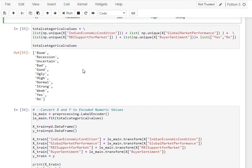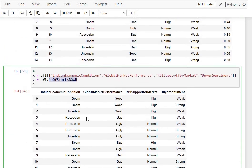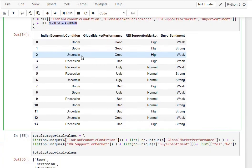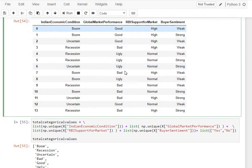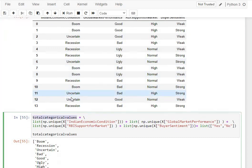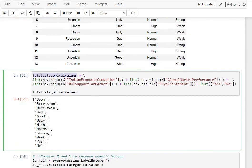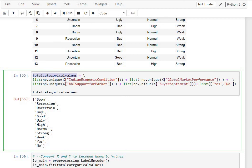We have to do an encoding of these categorical variables. What we do is we take all the unique values in all these four columns, put them into a list, which is exactly what we call a total categorical values list. We take unique values for each of the column and concatenate into this list. That list now includes recession, boom, uncertain, and so on. Yes and no are the last two values.